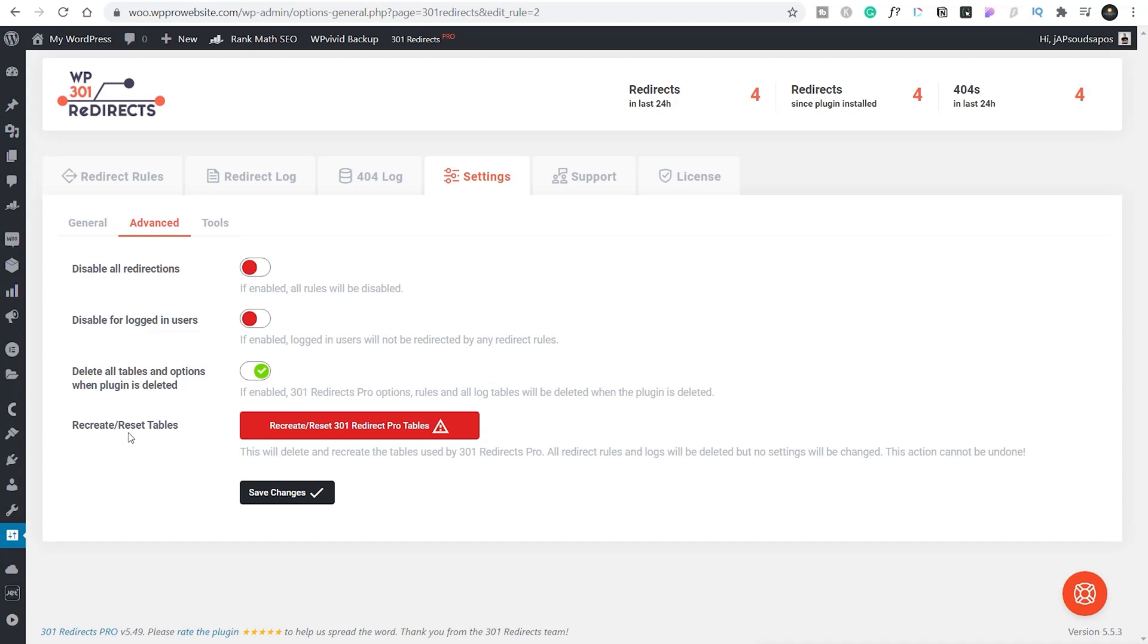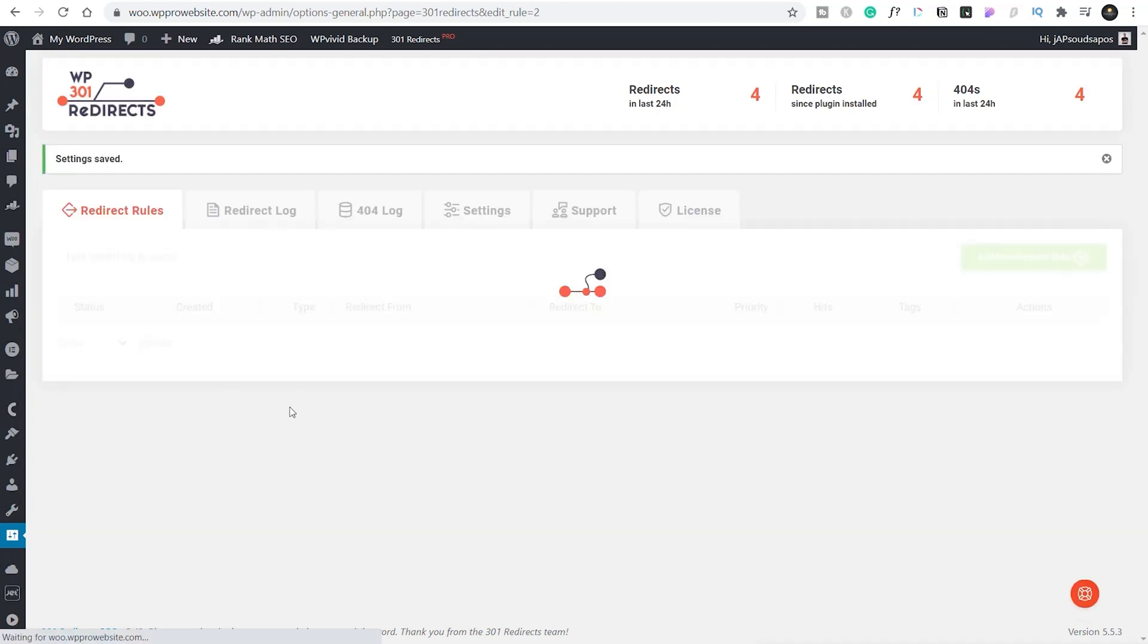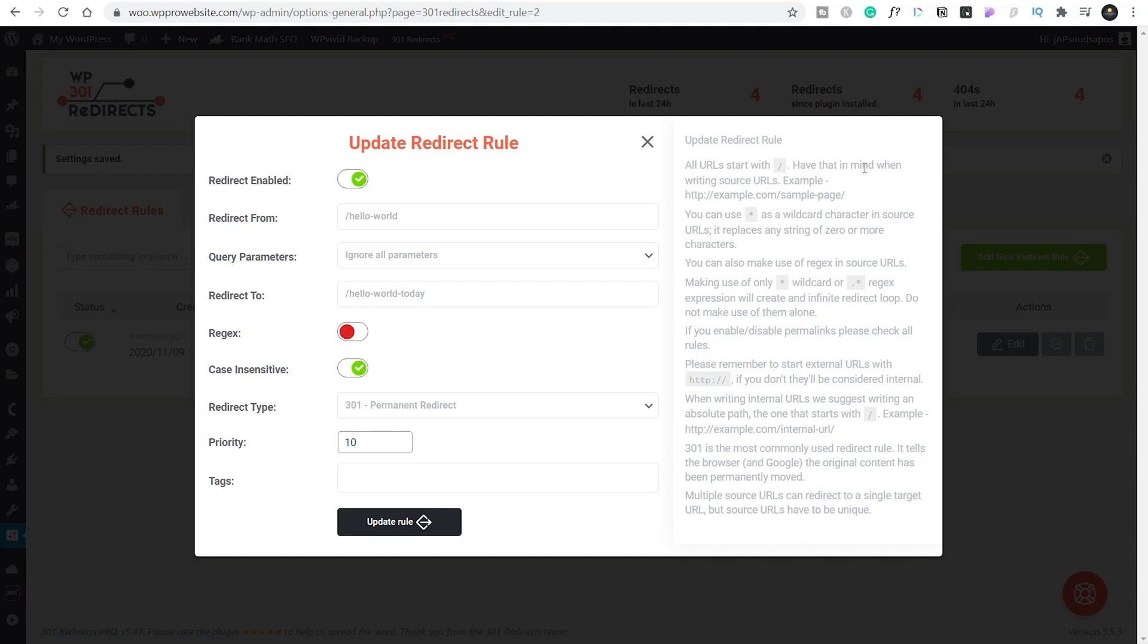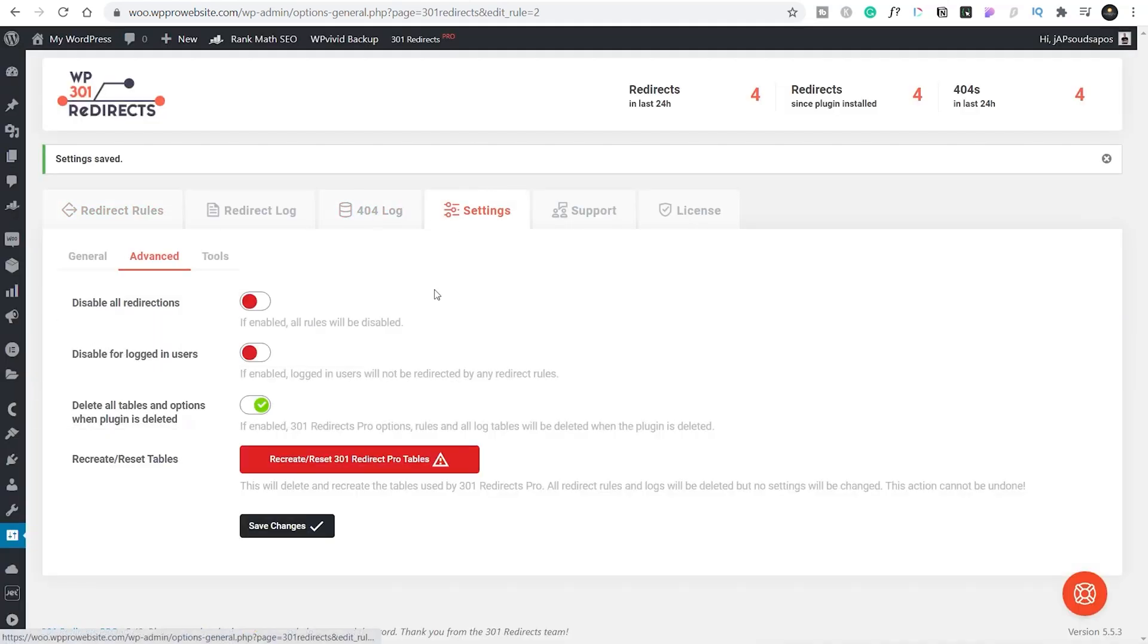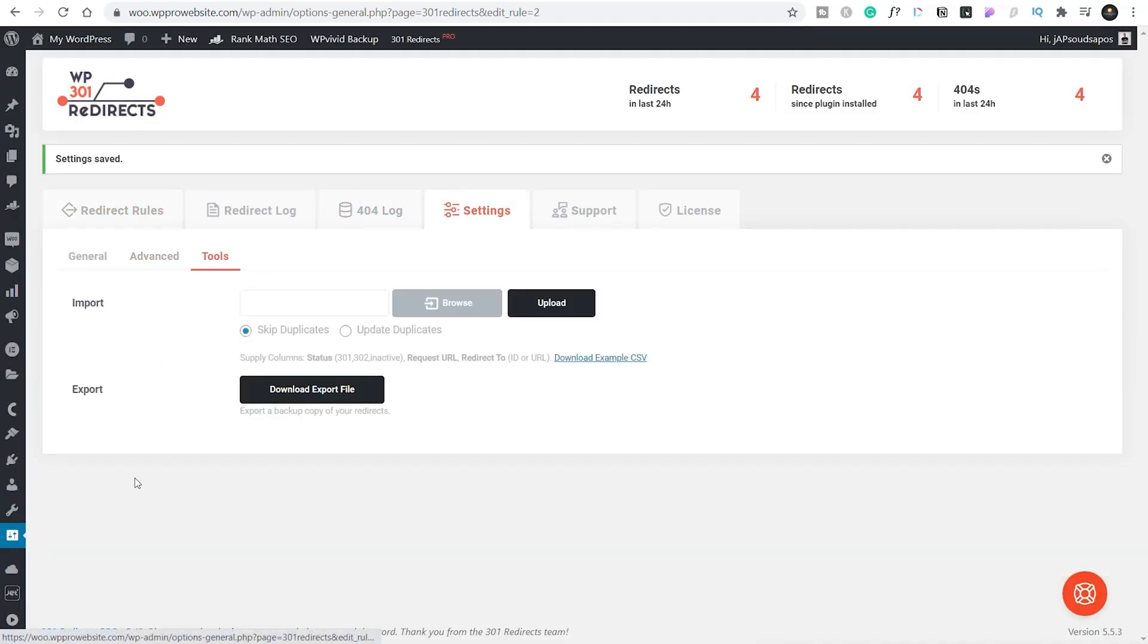And then you can recreate and reset your tables if you want to. So if you're testing things out and then you're ready to go live and you want to use this properly, you could clear all your redirections, reset the table, and start with a fresh slate, knowing that you're going to be working with the live data, not necessarily the test data you might have been using on a development site. So we'll save those changes to commit that to deleting all options, and we'll come back into our settings.